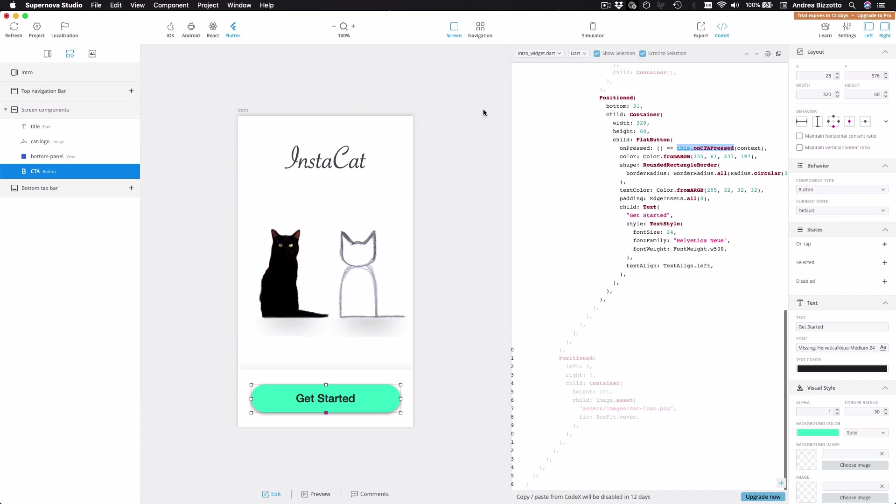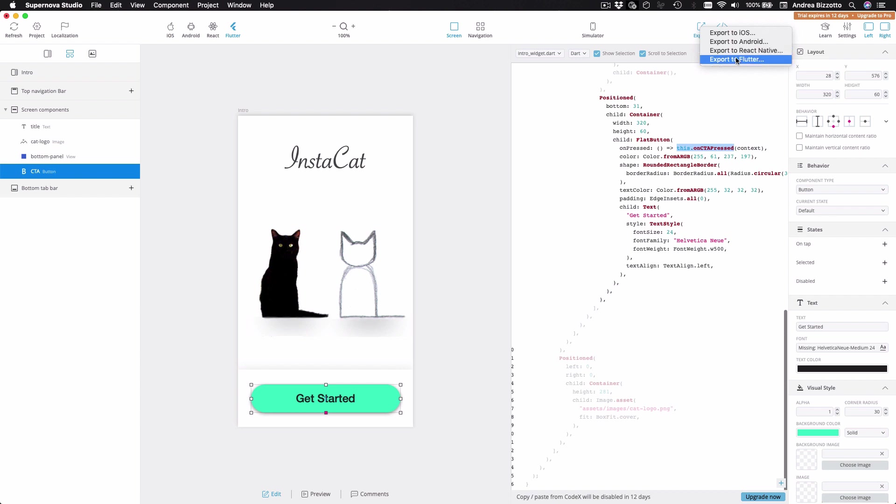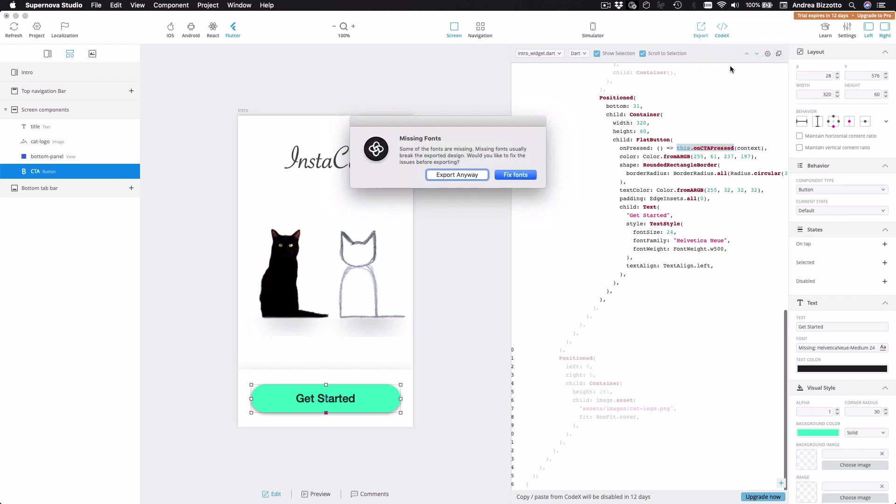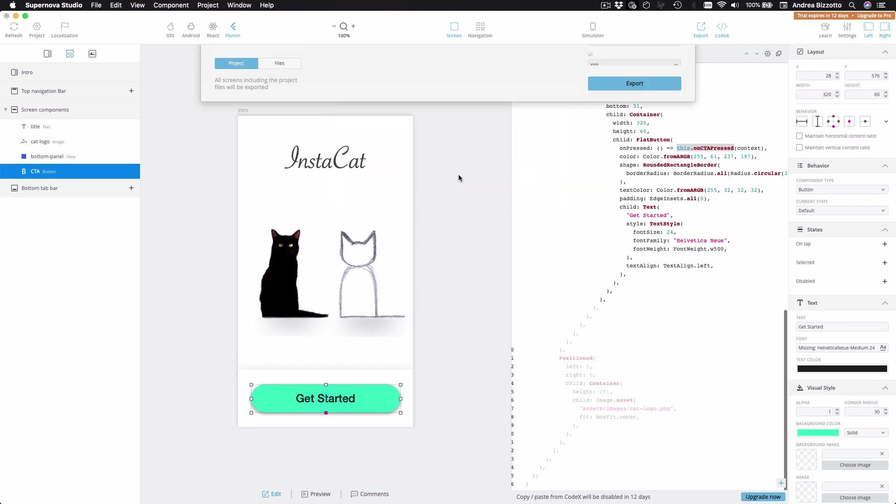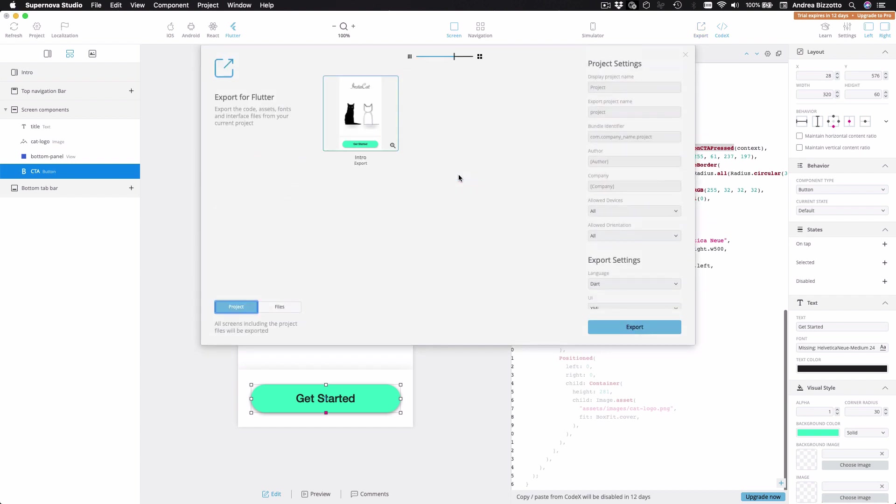Okay. So next we can export this project. And here we can see options to generate iOS, Android, React Native or Flutter projects. So I can go ahead and create a Flutter project. I can ignore this message about the fonts. And again, here I get to choose which screens to export. And once this is done, we have a Flutter project that we can open with Visual Studio code.